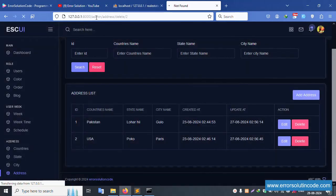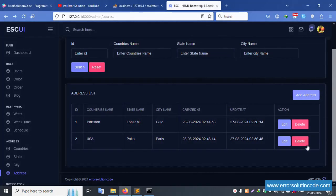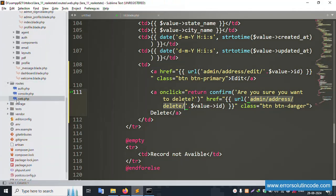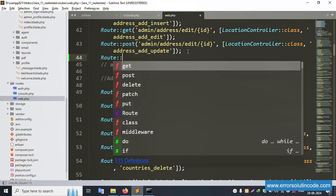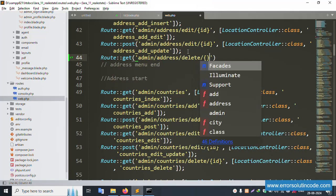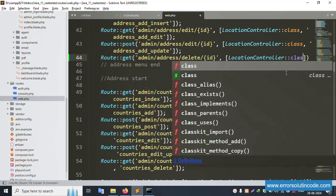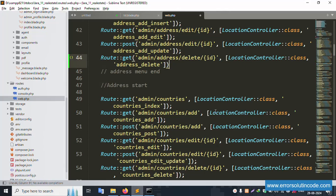After clicking OK, a 404 error appears — the route is not created yet. Open route/web.php and create a new GET route. Paste the URL here and pass the dollar ID parameter. The route points to the LocationController's address delete function. Save the file.